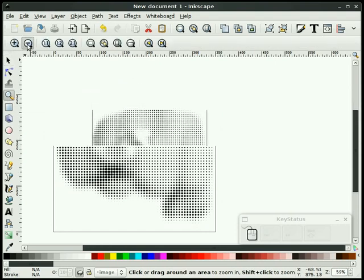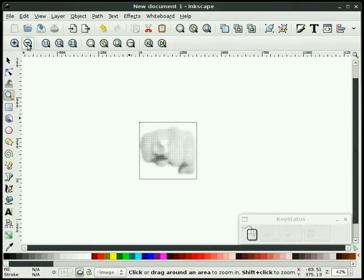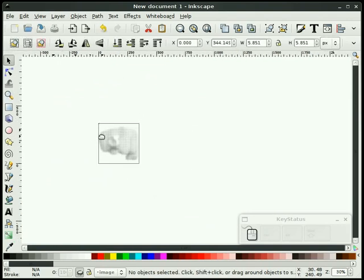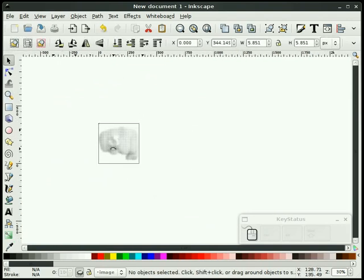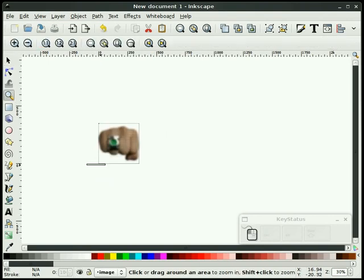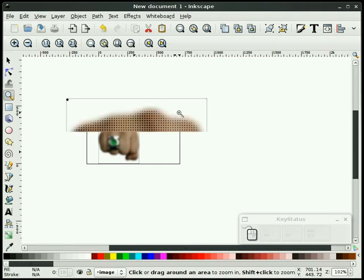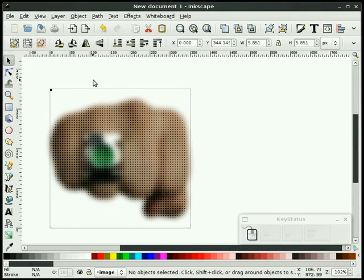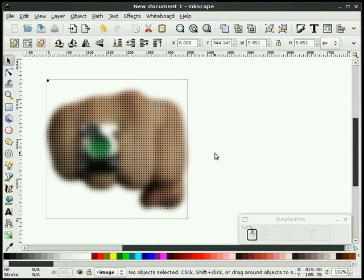I'll zoom way down on it so we can kind of make out what the image is. And you see that you have a hand with a ring. Let's turn that layer back on. Zoom back in on it. And that's pretty much halftones.